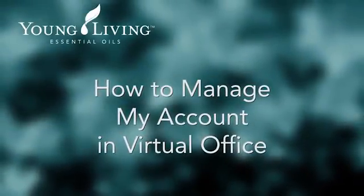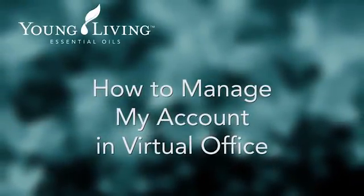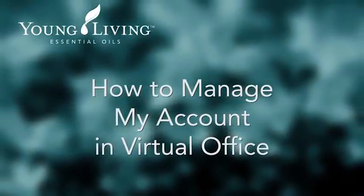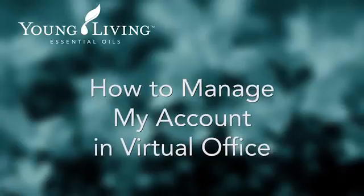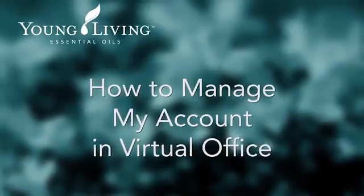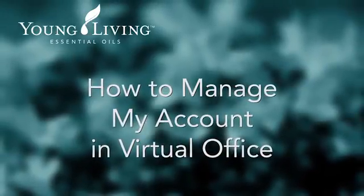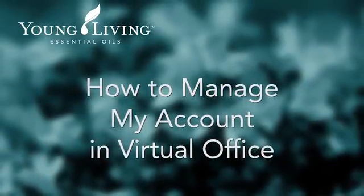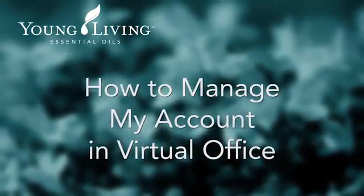The My Account section of Virtual Office is all about you and your transactions with Young Living. Here is a quick tour.